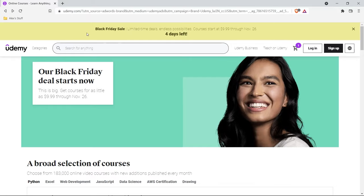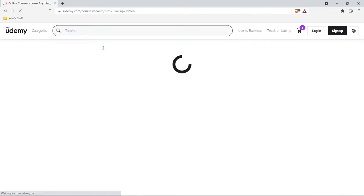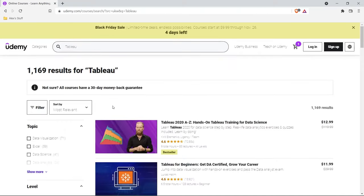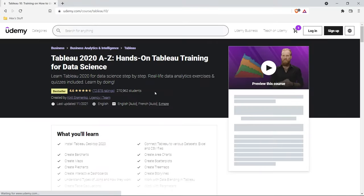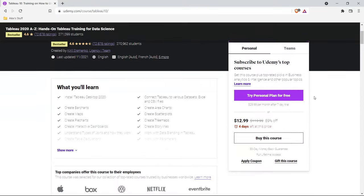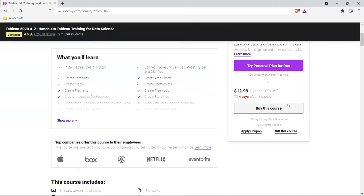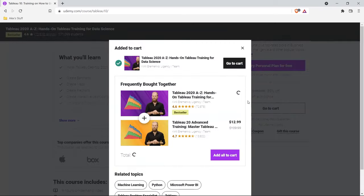Before we get into the tutorial, I want to give a huge shout out to today's sponsor, Udemy. They are having a massive Black Friday sale and everything is about 85% off. So if you've been looking at a course, now is the time to buy it. There are fantastic Tableau courses on Udemy that I have taken myself, so be sure to check out Udemy while they're having this huge sale. I'll include a link in the description.